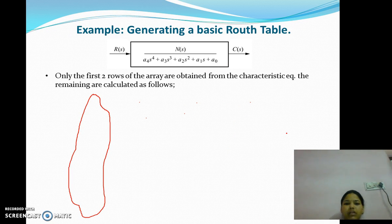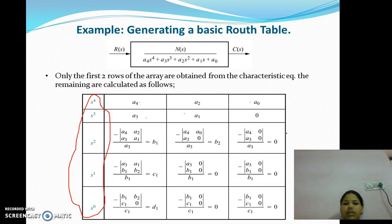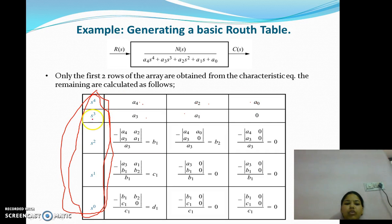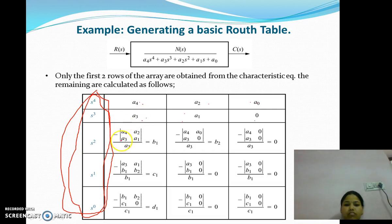Let us take an example for generating a basic Routh table. This system has terms S^4, S^3, S^2, S^1, and S^0. Only the first two rows of the array are obtained from the characteristic equation; the remaining are calculated as follows. We write all powers of S: S^4, S^3, S^2, S^1, and S^0. The coefficients corresponding to S^4 are A4, A2, and A0. The coefficients corresponding to S^3 are A3, A1, and 0. So B1 can be calculated as the determinant of [A4, A2; A3, A1] divided by A3. And similarly we calculate the other coefficients.